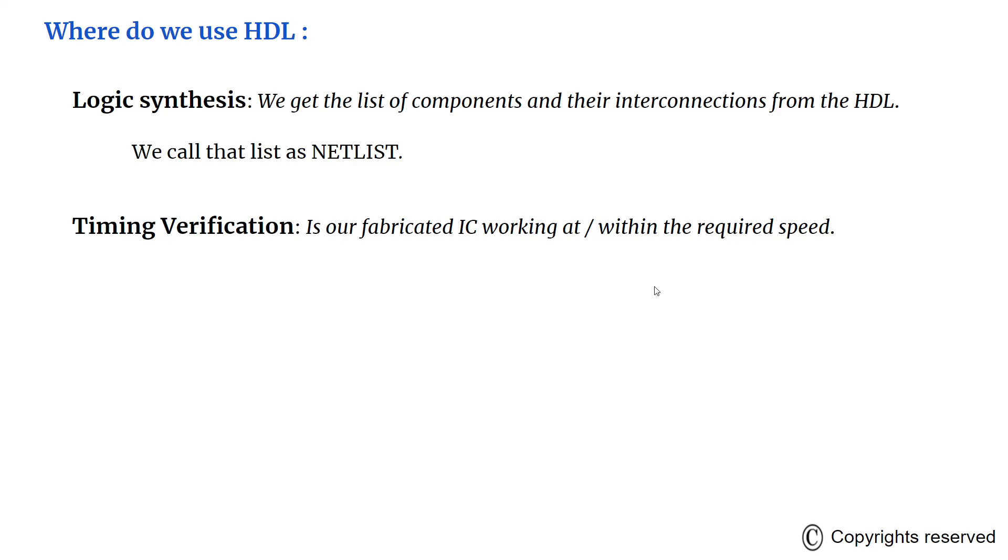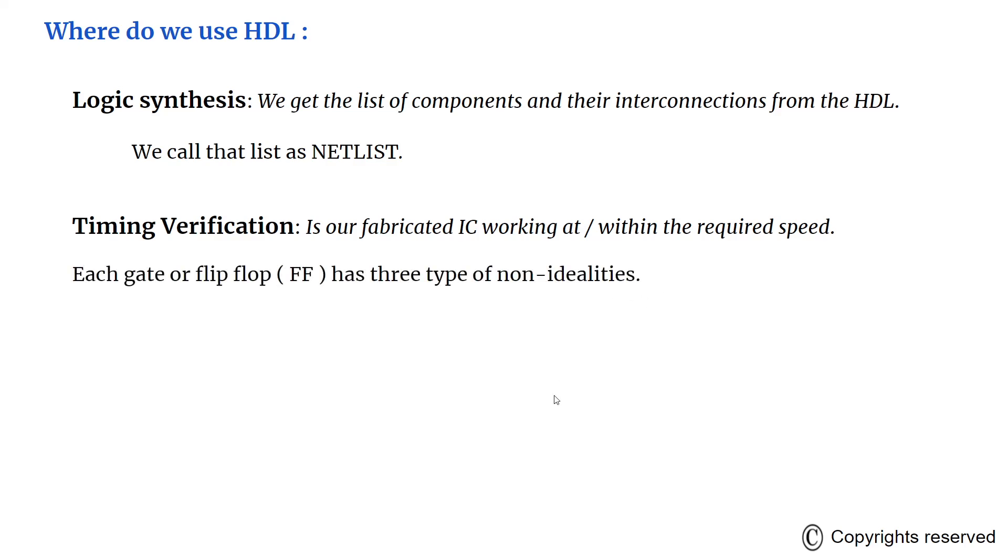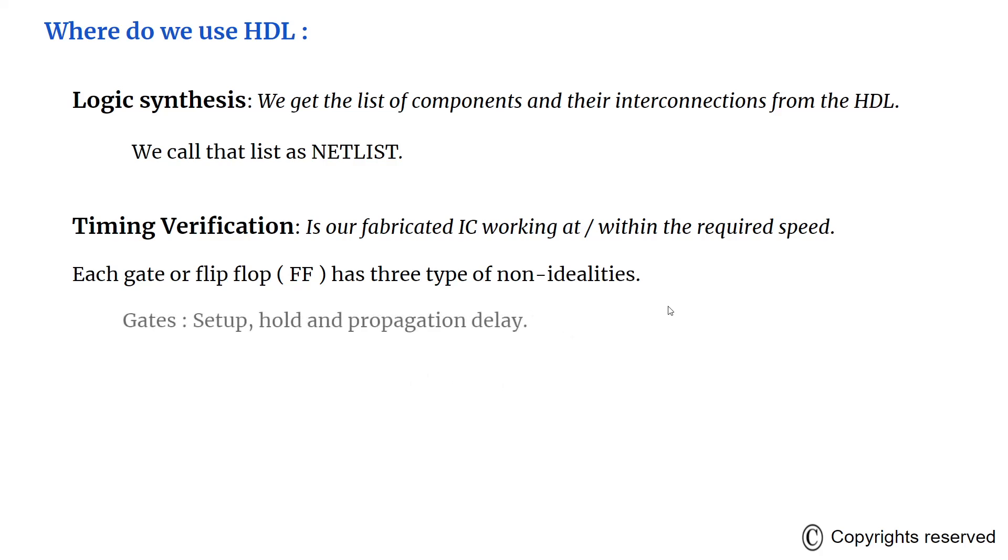Timing verification confirms that the fabricated IC will operate at a specified speed, because each logic gate and flip-flop has some type of non-idealities. A signal transition at the input of a circuit cannot immediately cause a change in the logic value at the output of a circuit. That is because of these non-idealities in the gate or the flip-flop.